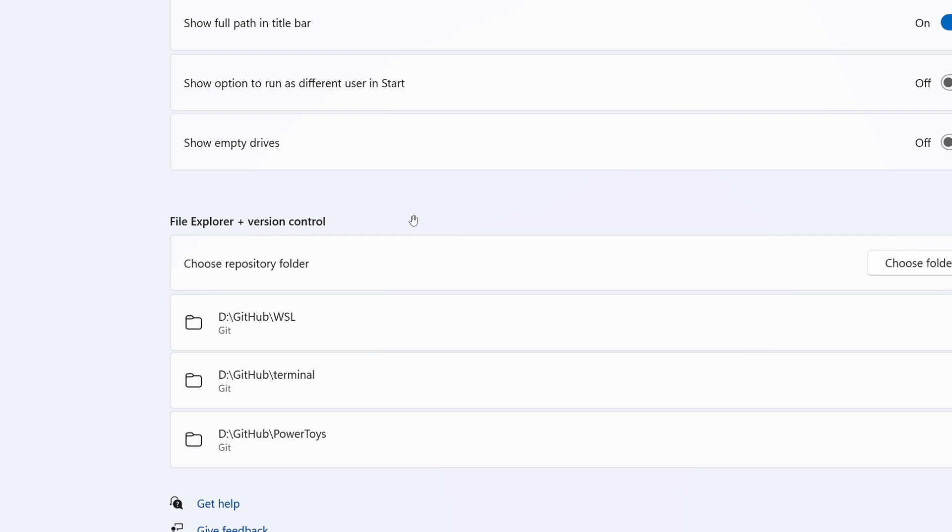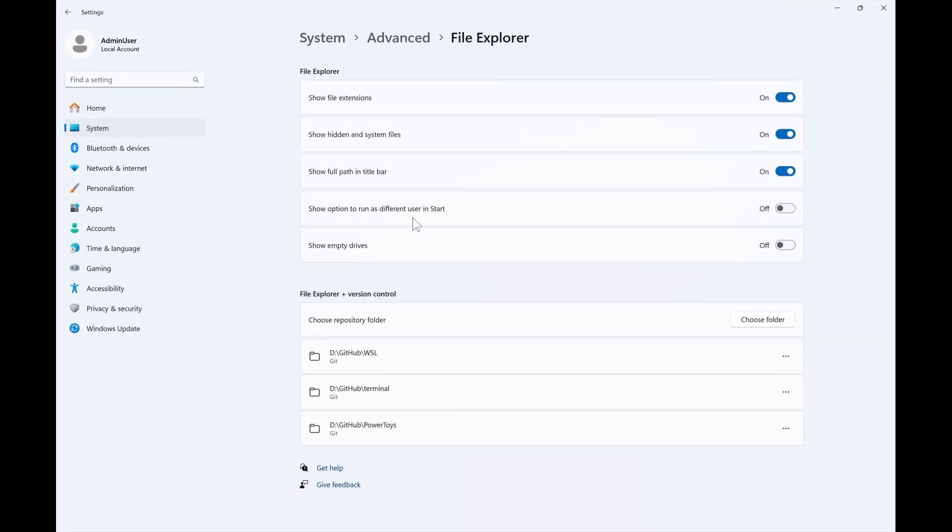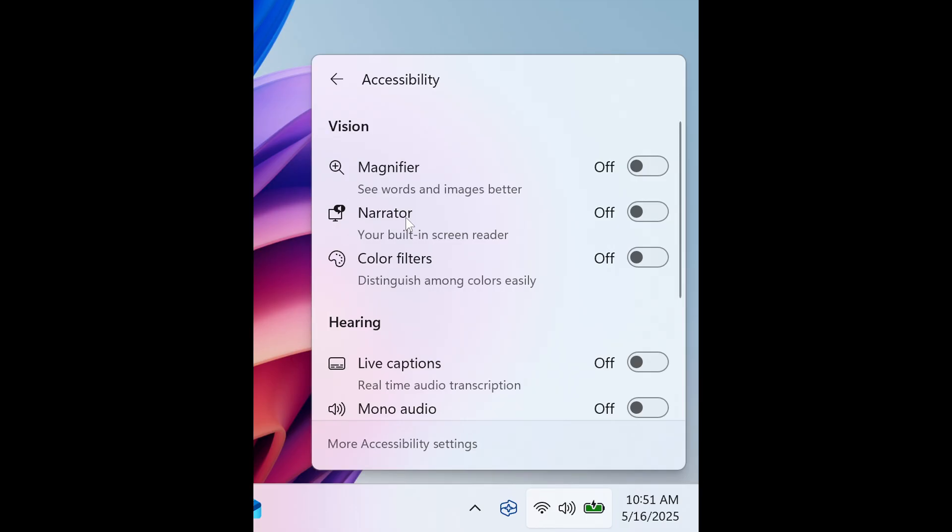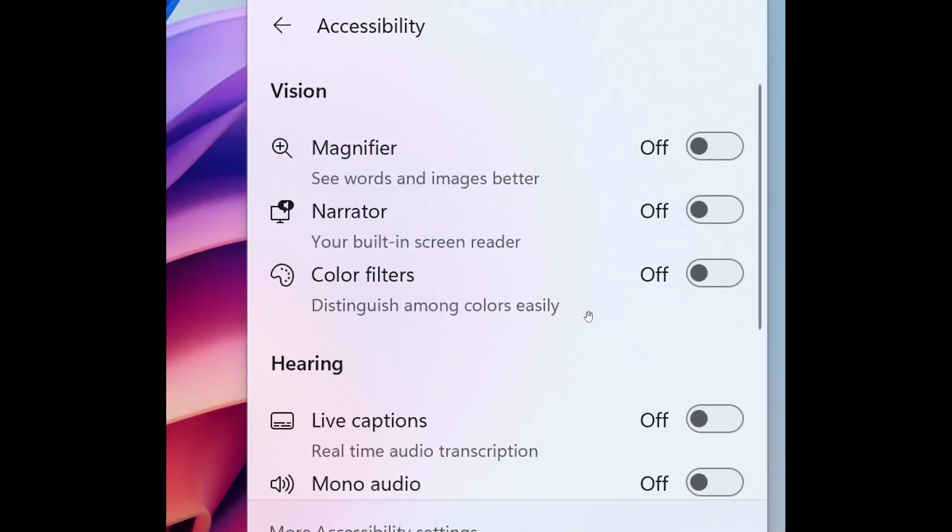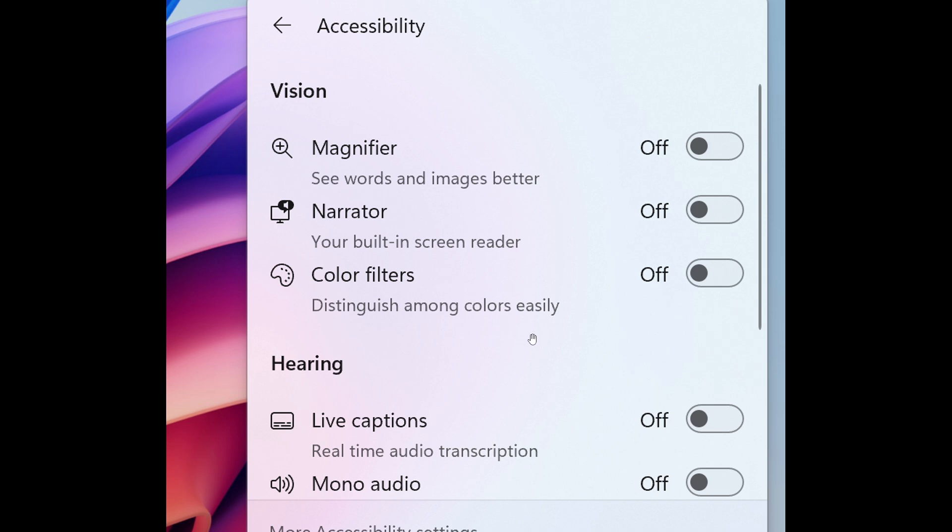Now, those are the new features, but just have a look at some changes and improvements that are also being gradually rolled out to the Dev Channel Insiders. In addition to the new grouping of the accessibility fly-out in quick settings, Microsoft says it's adding text descriptions for the assistive technologies like Narrator, your built-in screen reader, and for Magnifier, see words and images better, for easy identification and learning by the users. I'm always in favor of accessibility features and I think that that little description is a nice touch.